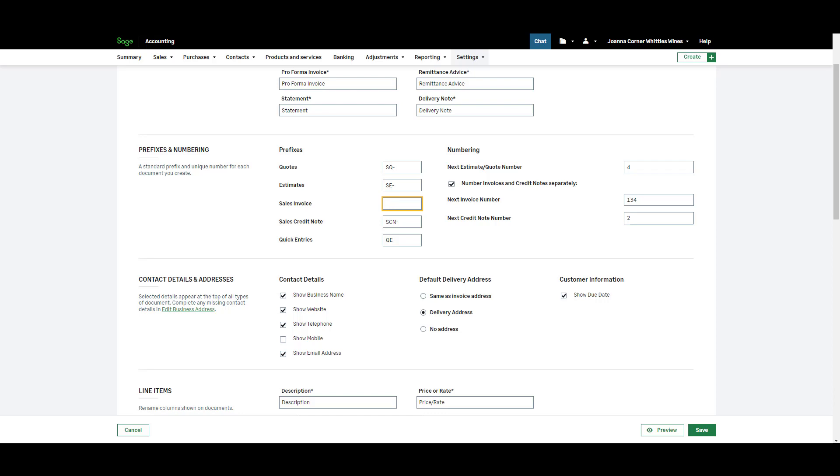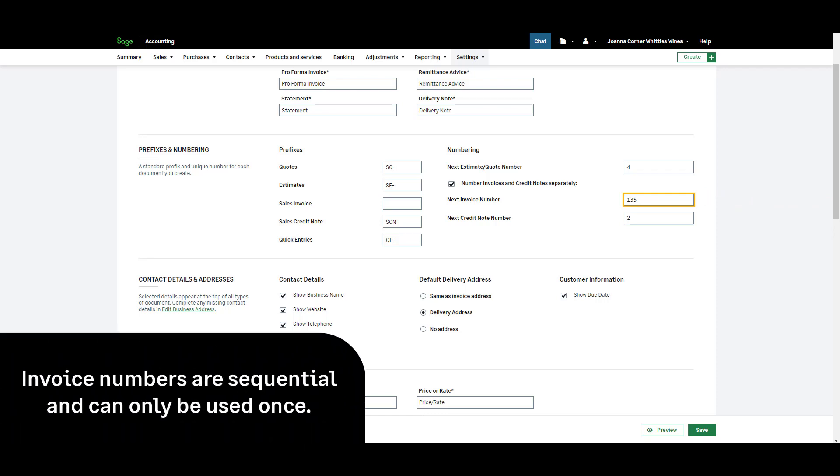If you'd like your invoices to start from a particular number or change your next invoice number you can do that here simply by entering the next invoice number. However if you've already issued invoices in Sage Accounting and that invoice number has been used the next available number will be assigned.